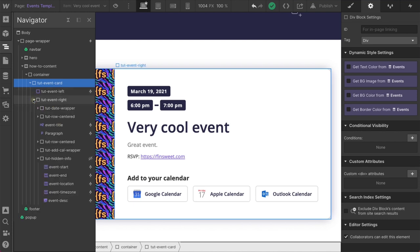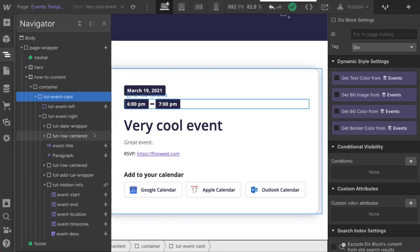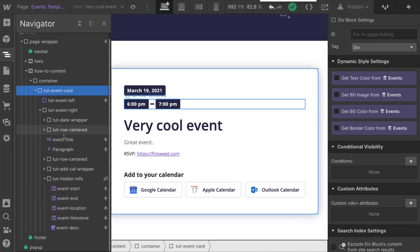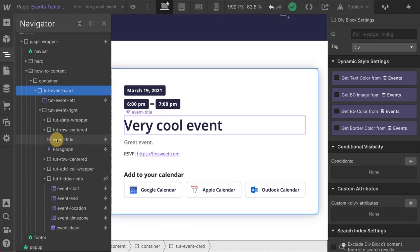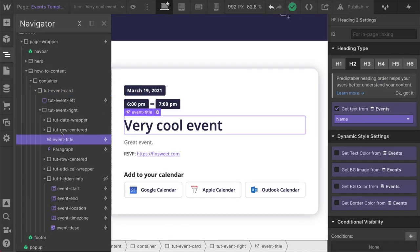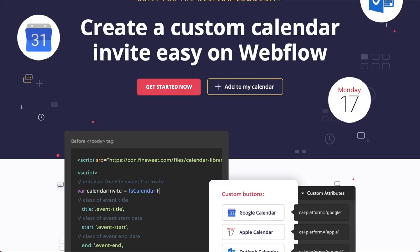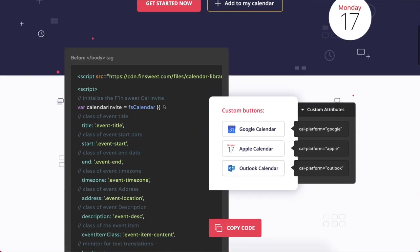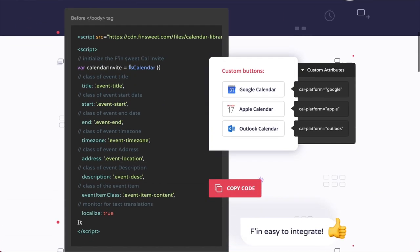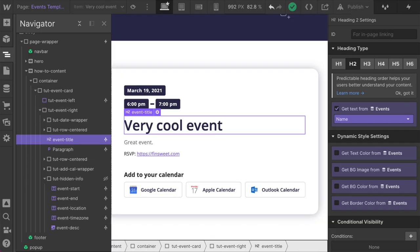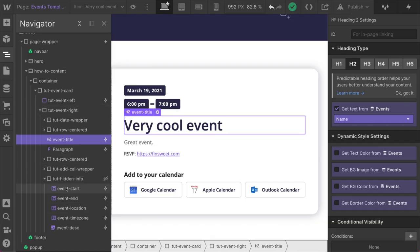And when I open this up, let me zoom in one more here. We're going to see classes that look just like our example classes here. Event title, event start, event end, event time zone, event location, event description, event item content, localized true.